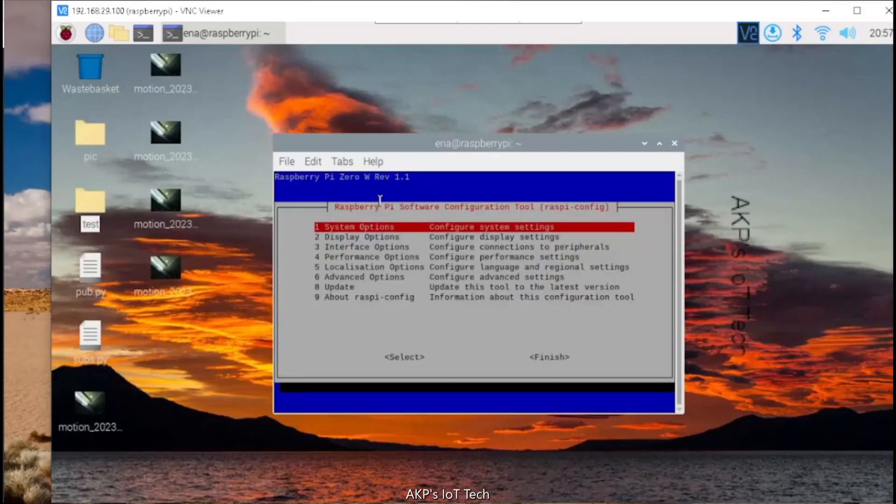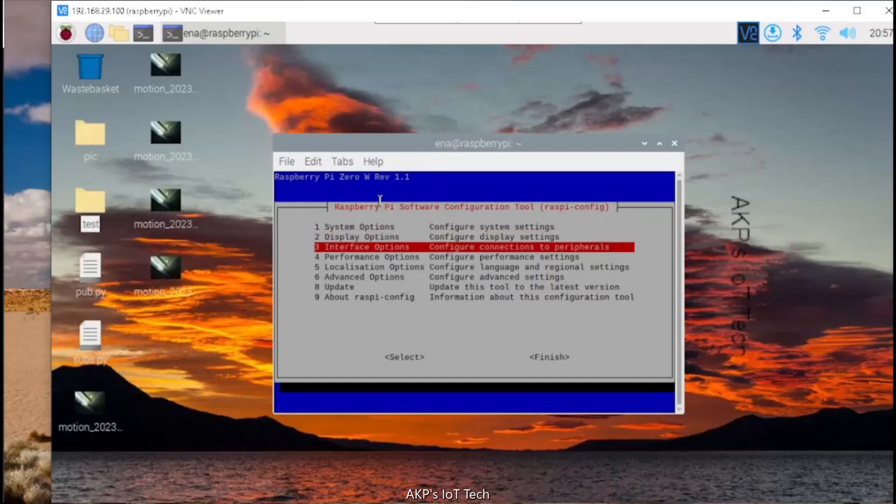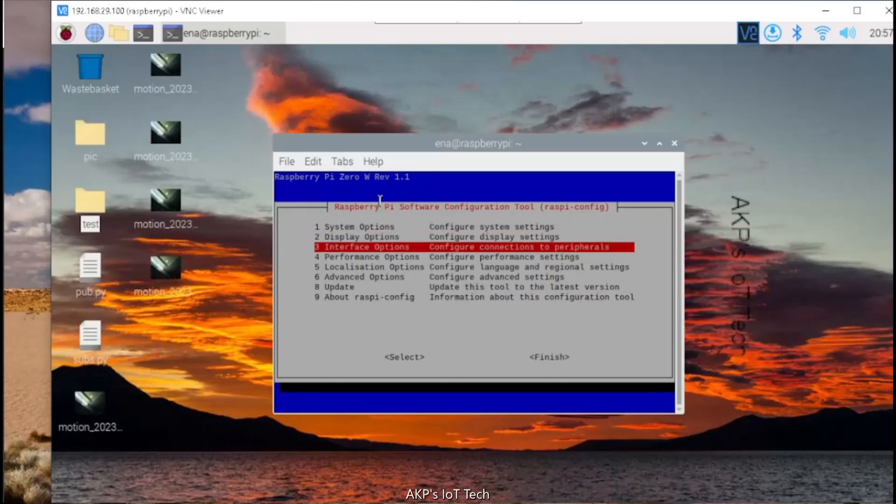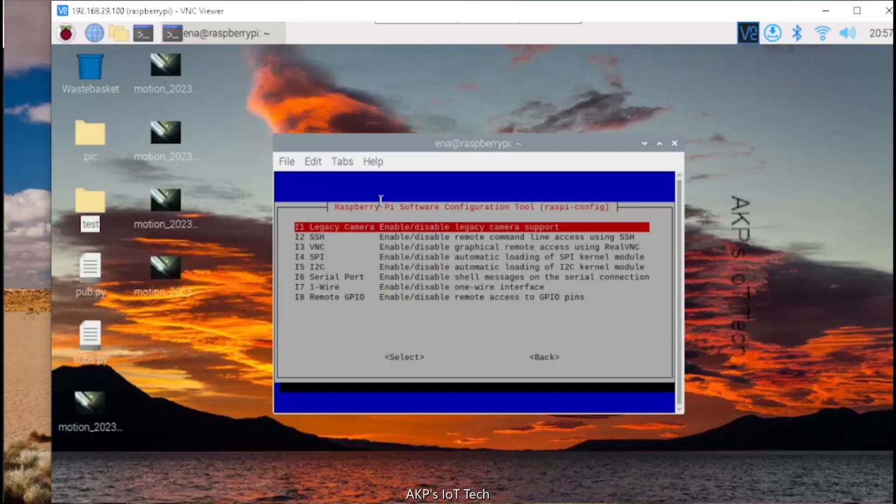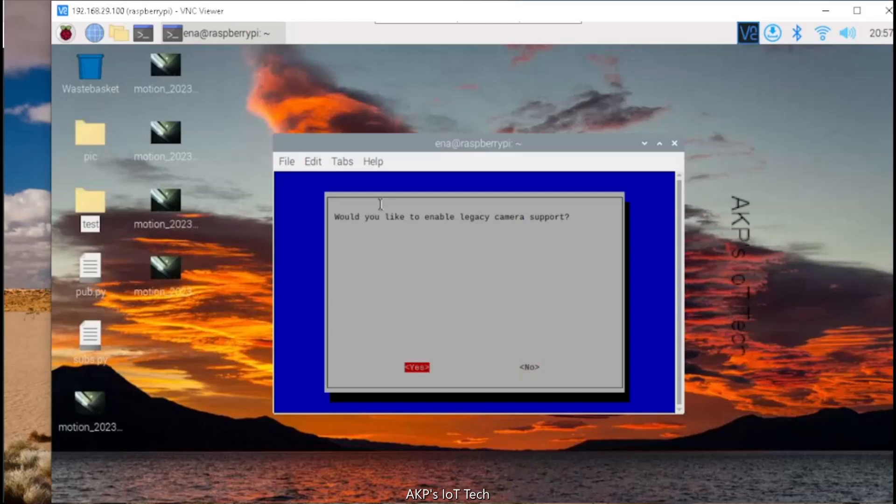Next, go to the interface options. The first option is legacy camera. Let's select. Now, by default, the camera support is not activated. That's why the no option is selected. Let's make it yes. Hit enter.